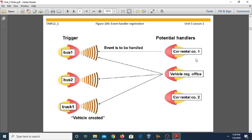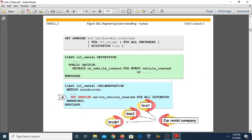This specification is called registration. Registration is always carried out using trigger registration, meaning each triggering class has to be registered at the handler class. We register event handling using the 'set handler' statement. Events are registered using 'set handler' and registration is only active at program runtime.